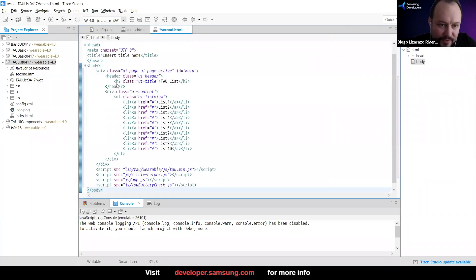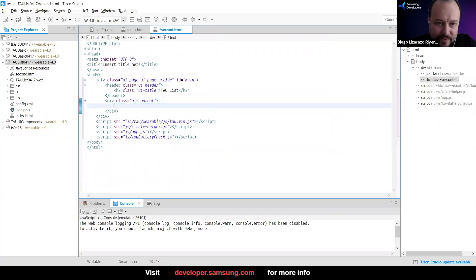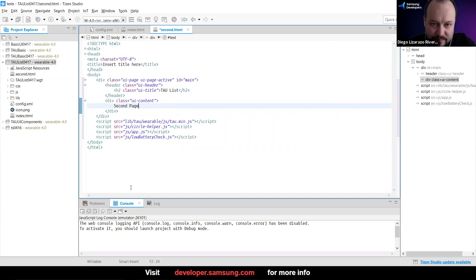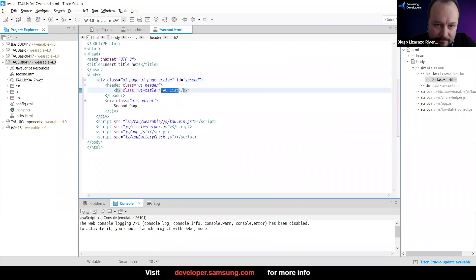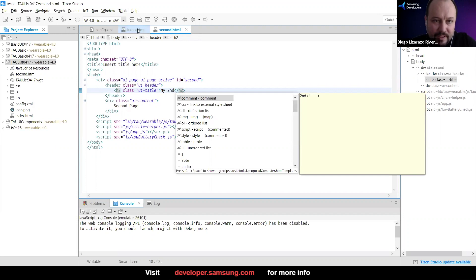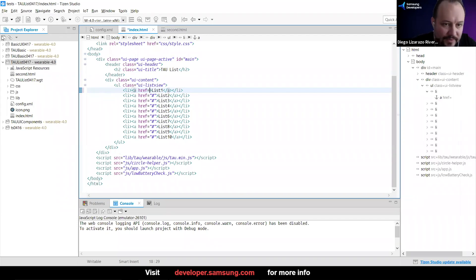I'm going to delete the list, and I'm just going to set the content to 'second page'. This one is not going to be the main — it's going to be the second. I'll call it 'my second', and then the second page goes there.